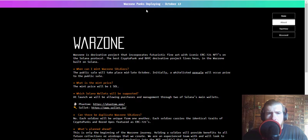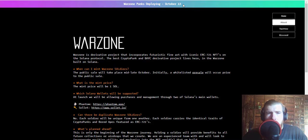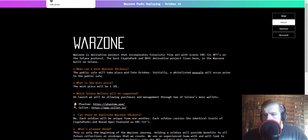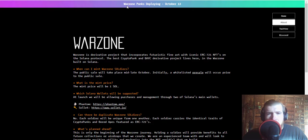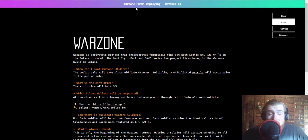And it looks like the Warzone Punks are coming out in a couple of days on October 13th, so we still have 35 days away. So still plenty of time to get on the whitelist. They do have 800 spots open.